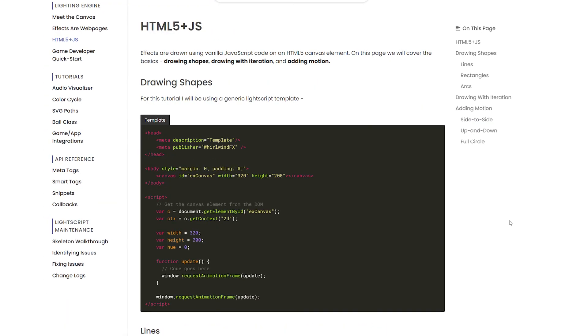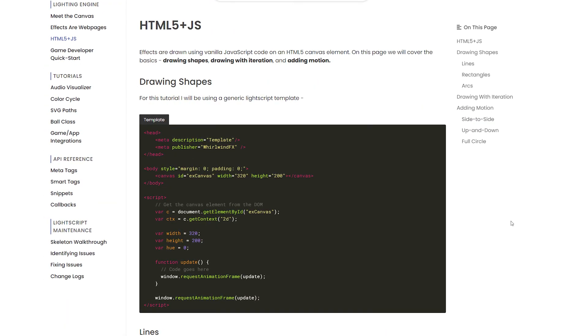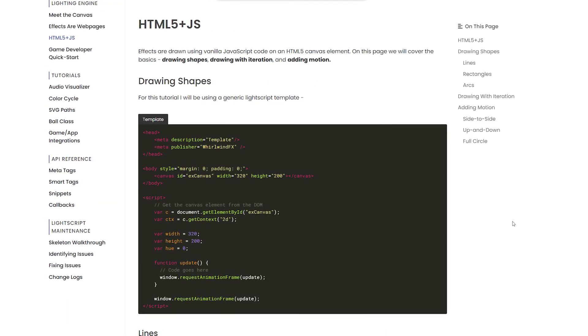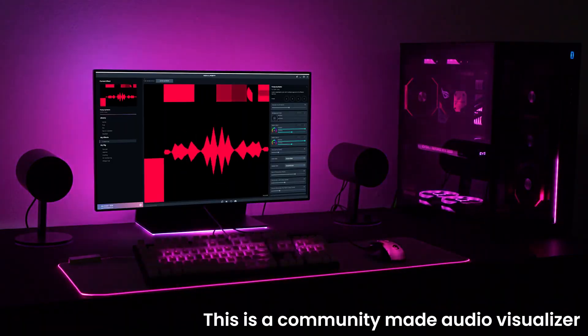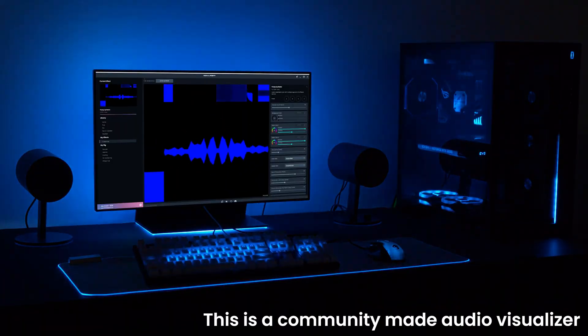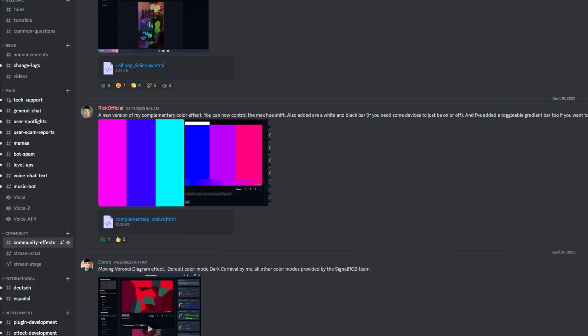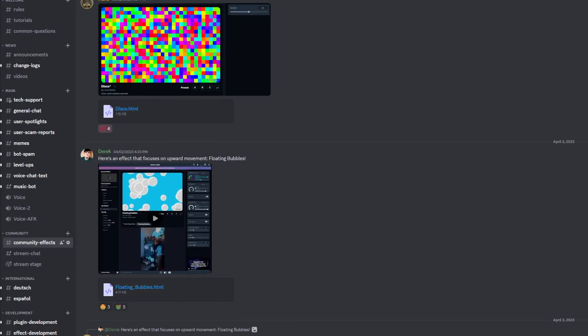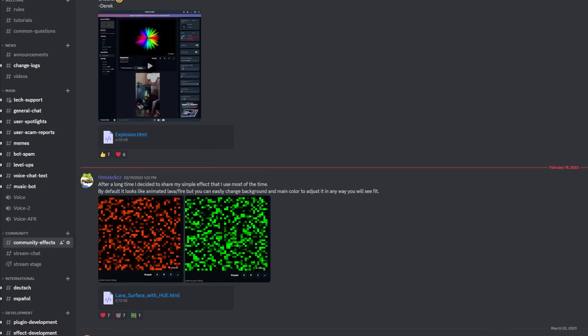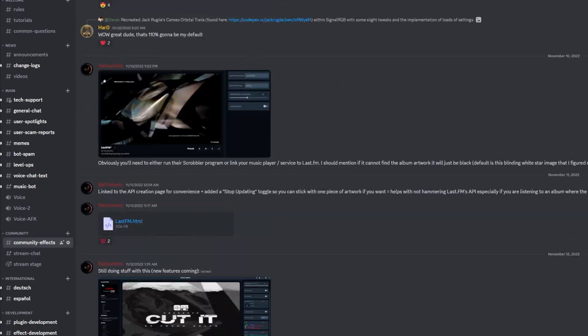It might seem difficult at first, but it's actually really easy to pick up. With our system, you can create amazing effects very fast and you can even share these files with other people. We actually have a channel on our Discord server that's dedicated to sharing effects.